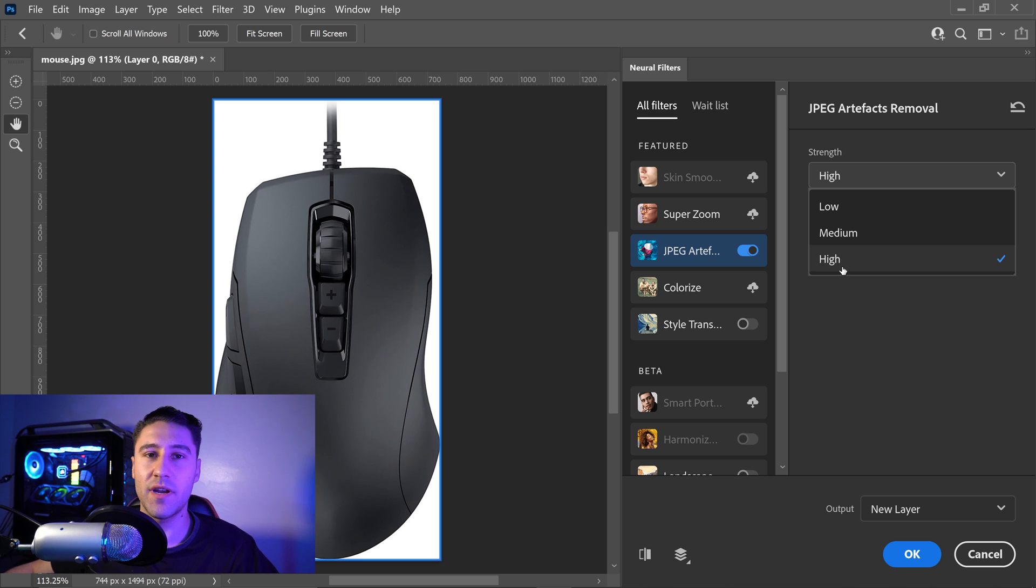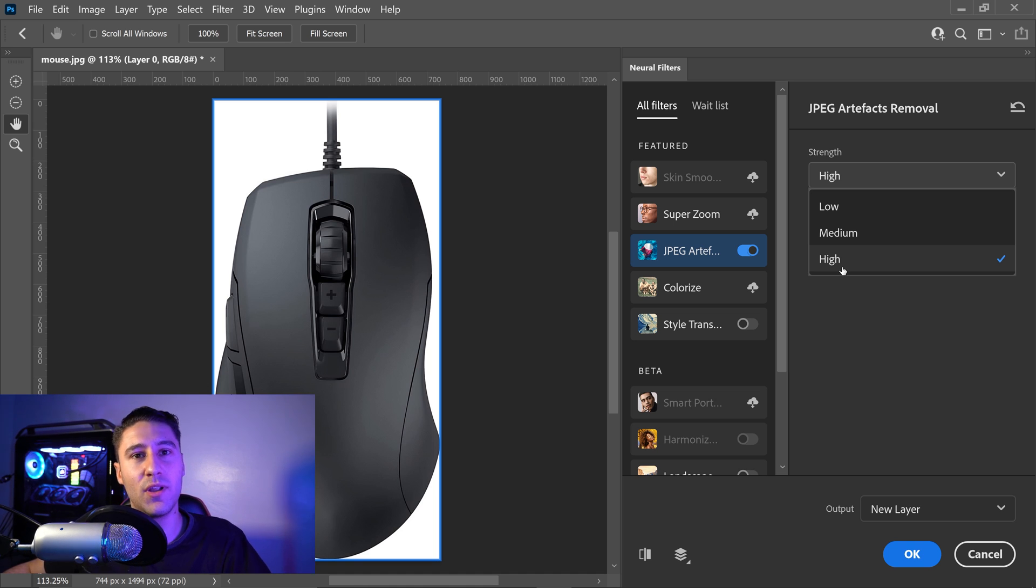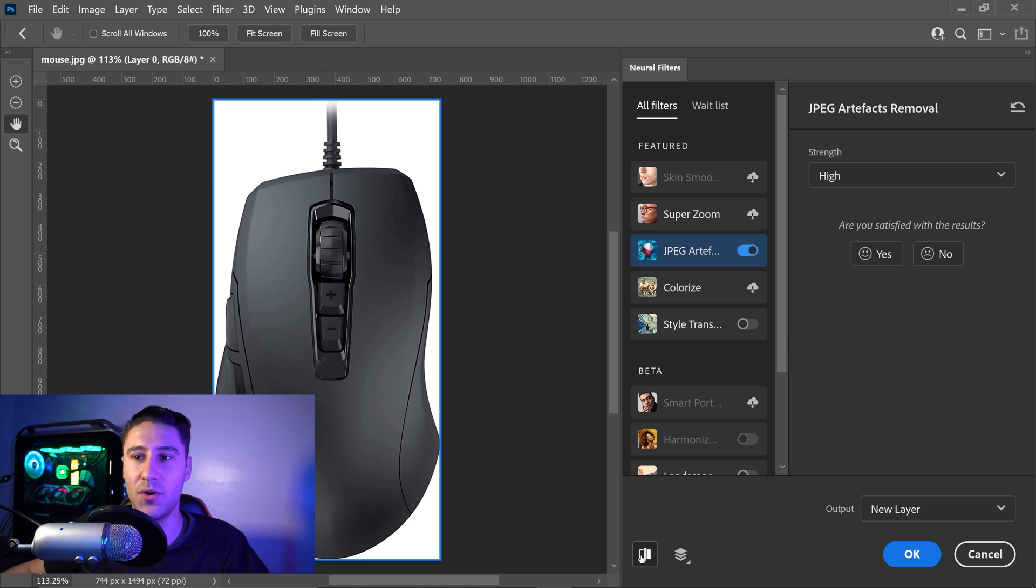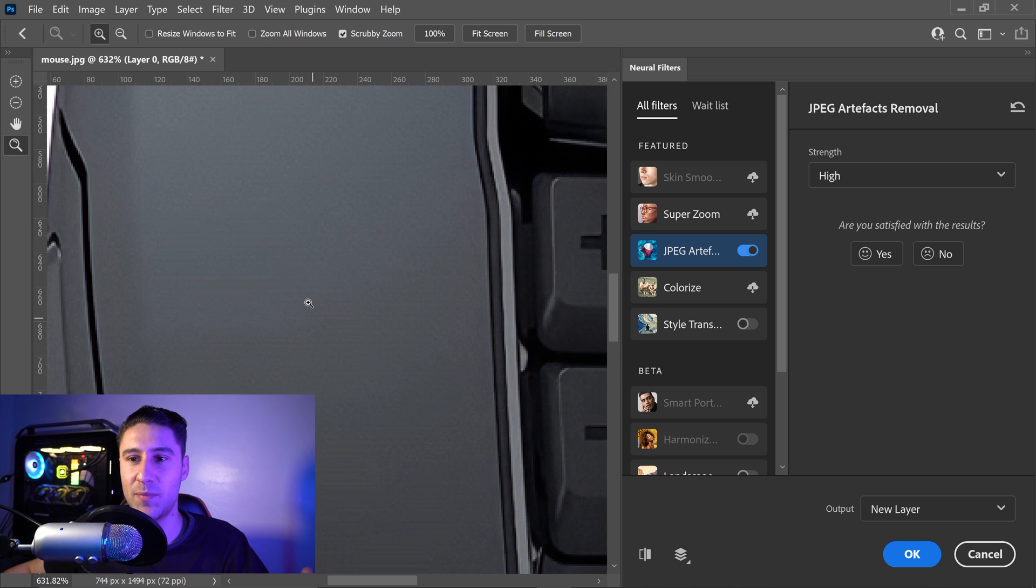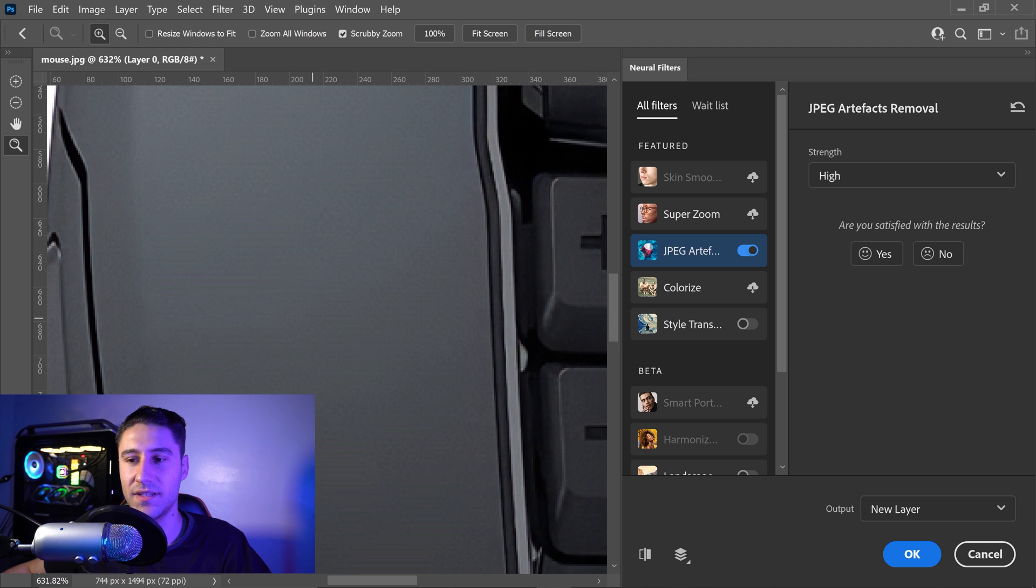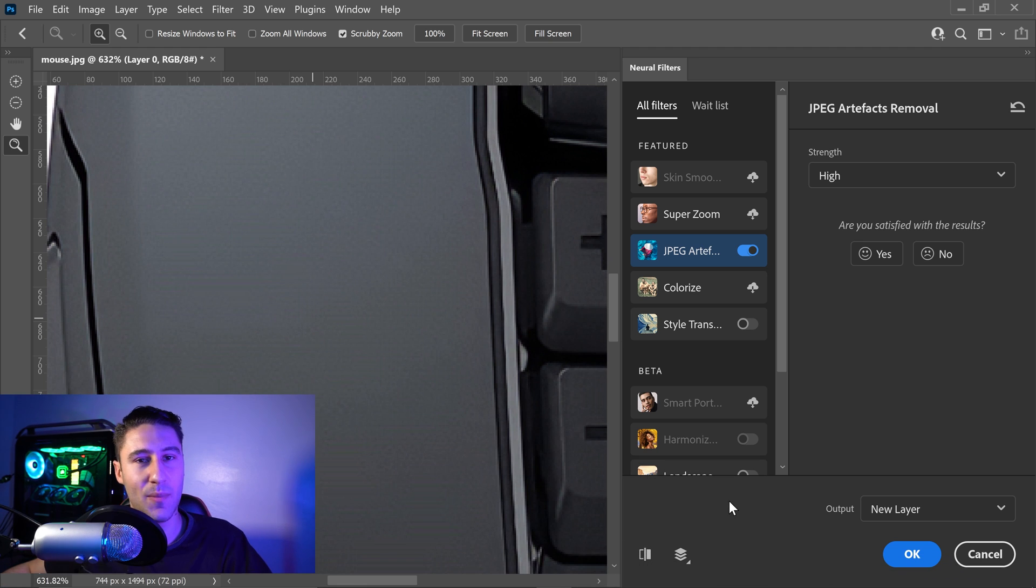I would honestly recommend to always set it to high just because it may take a little bit longer but it will look a lot better. So as you can see from this image, this is the before and this is the after. There is a big difference, especially if you zoom in. You can see the before and the after. It just looks a lot better.